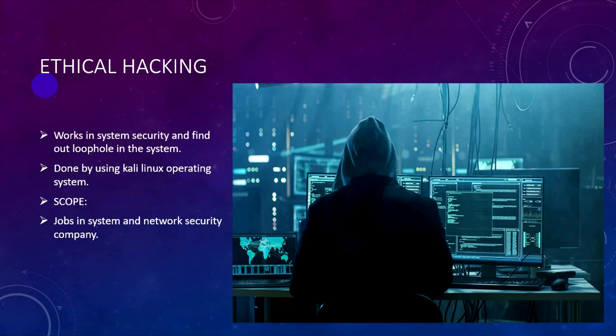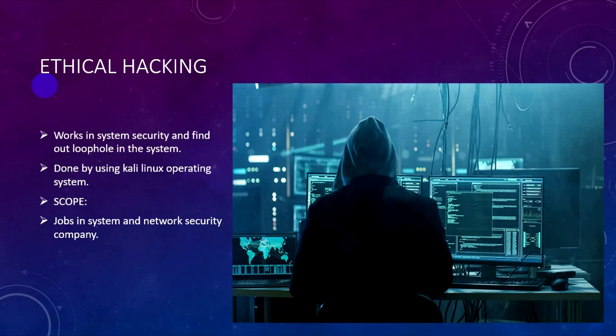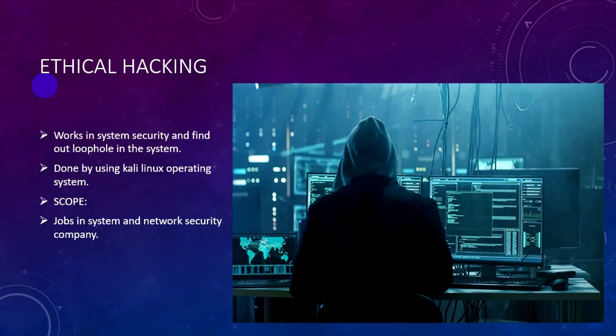The last field is Ethical Hacking, which works in system security. This is one of the most challenging parts of the technical world. System security involves securing data and online communication so that data should be more secure.